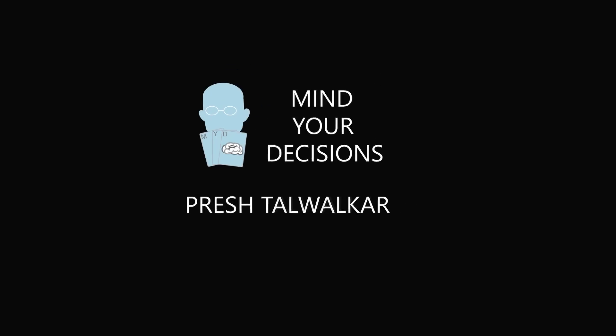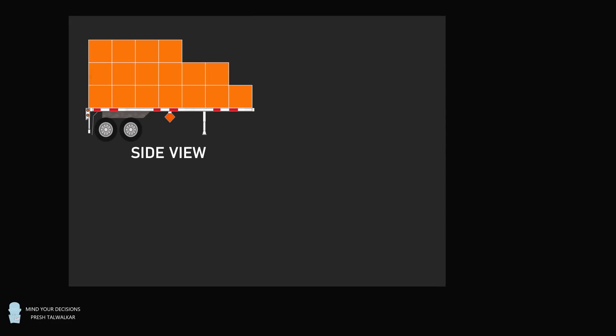Hey, this is Presh Tollwalker. Here's a fun puzzle that went viral on social media.